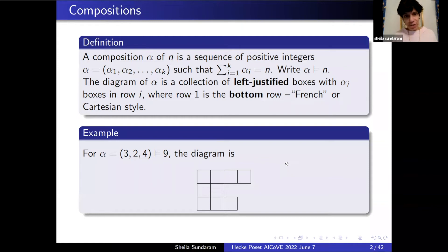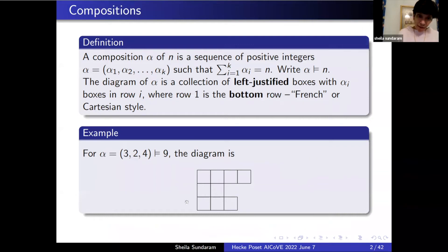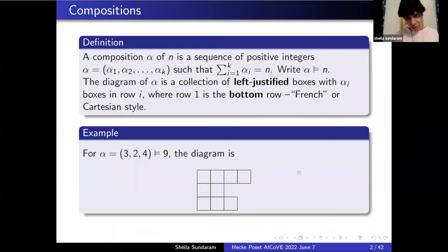A composition of n is just a sequence of positive integers that adds up to n. The diagram is left justified, and row one is going to be the bottom row — this is what you call French notation. I like to think of it as Cartesian style.